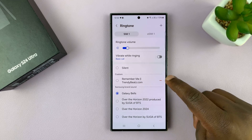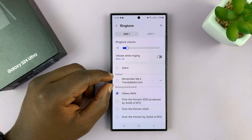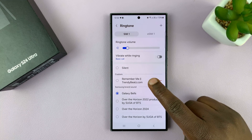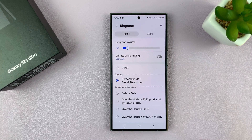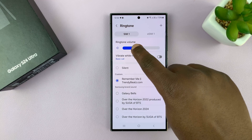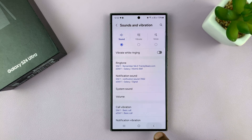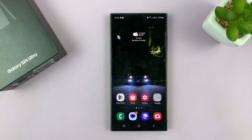In the Ringtones section, there's a new category called Custom. This has been created because we've added a custom ringtone to the folder, so now it's accessible through here. Go ahead and select that as your ringtone, then hit the back button. Now when someone calls you, that will be your Samsung Galaxy S24 ringtone.